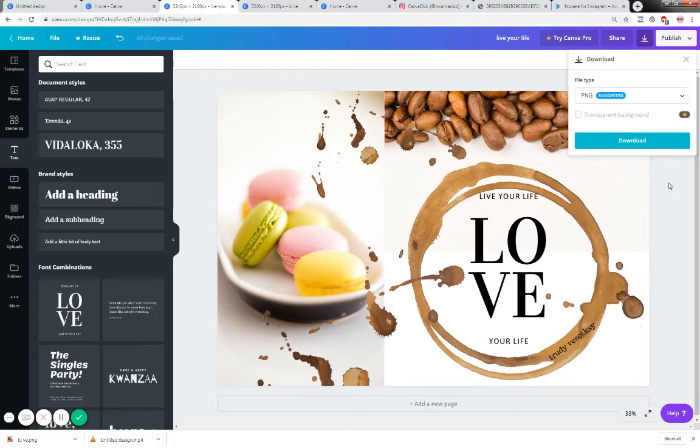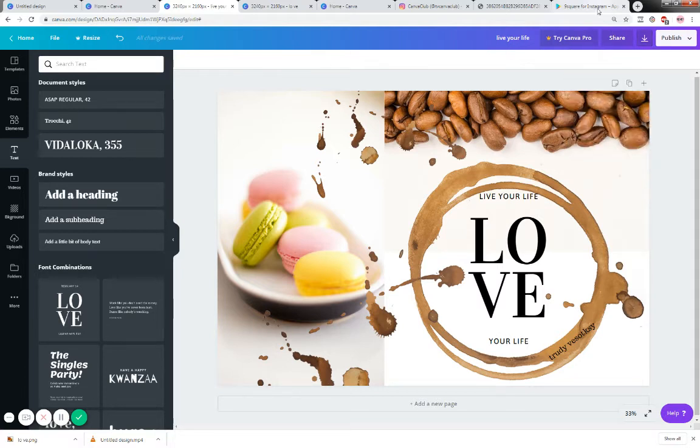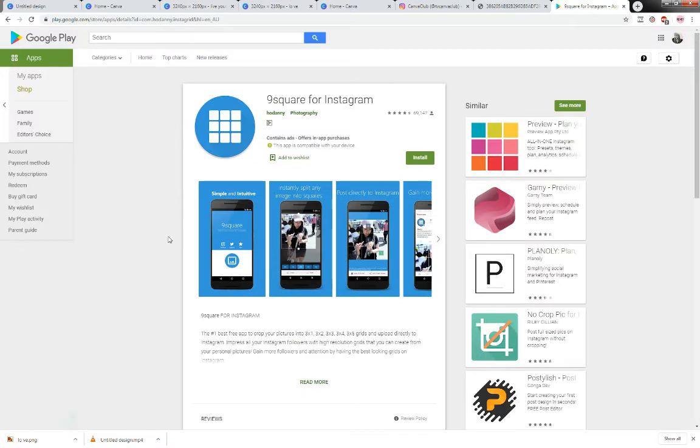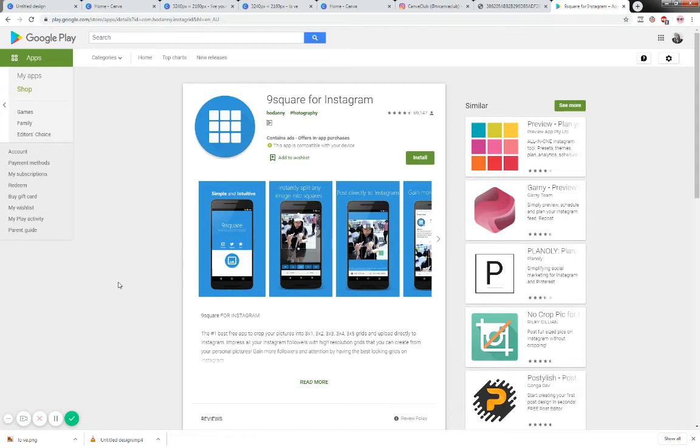We're going to use an app in this particular module and it's called nine square for Instagram. Now it is a free app that I have downloaded from Google Play but you can feel free to go and do your own research. There are lots of different ones. I just always read reviews to make sure that I'm not being bombarded with ads and things like that and it doesn't ever ask for my details or financial details. I found this quite useful but please do your own research.